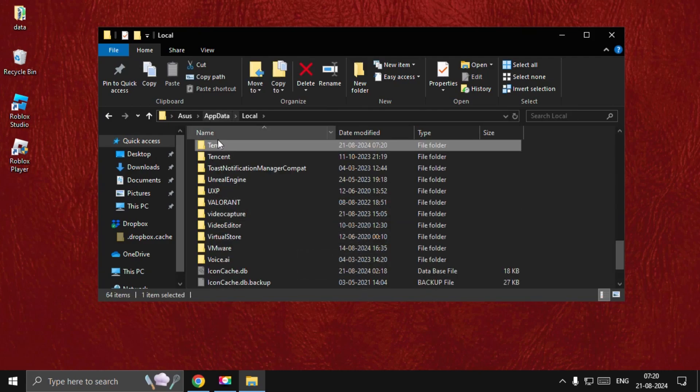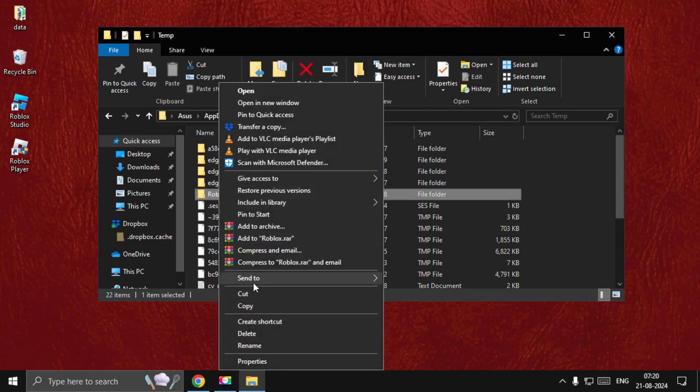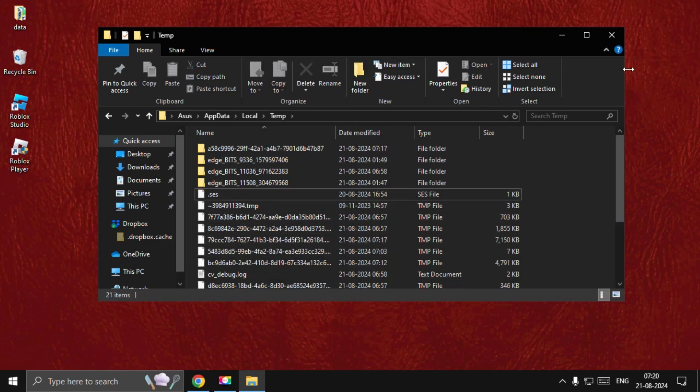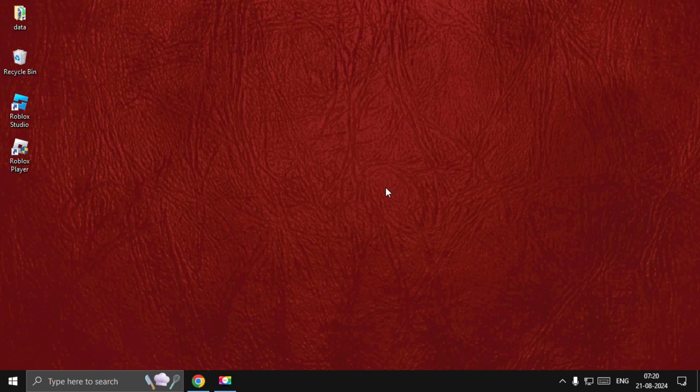From here we need to find the Roblox folder and simply delete the Roblox folder. Once done, we need to close this window, restart the system, and your problem will be fixed. That's it guys, you're good to go.